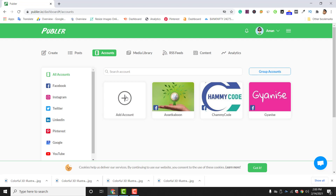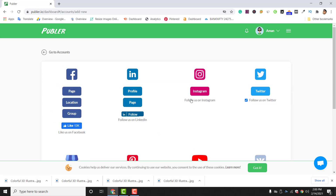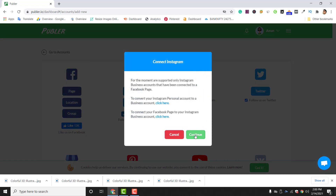If you want to integrate Instagram accounts as well, click on 'Add Account' again and go to the Instagram section, then click Continue. Here is an important tip: before connecting your Instagram account to Publer, make sure your Instagram account is a business account — not a personal account, not a creator's account. Also, the email ID used must be the same email ID as your Publer account.